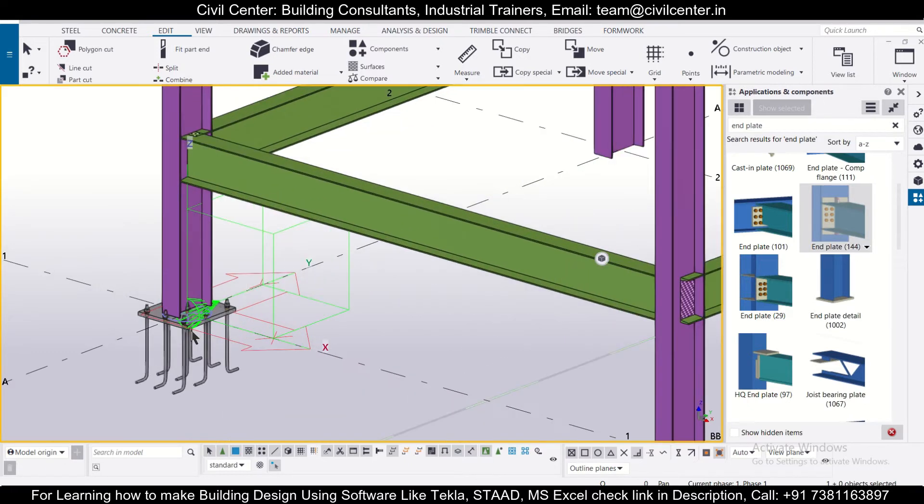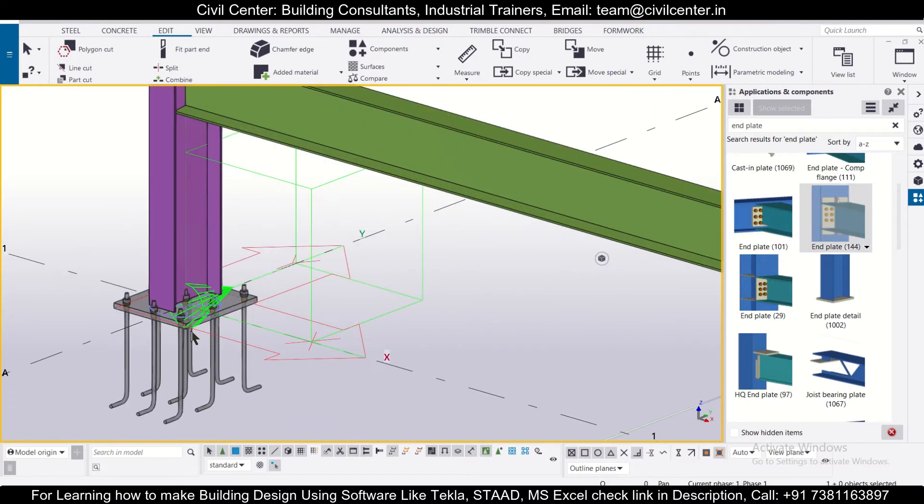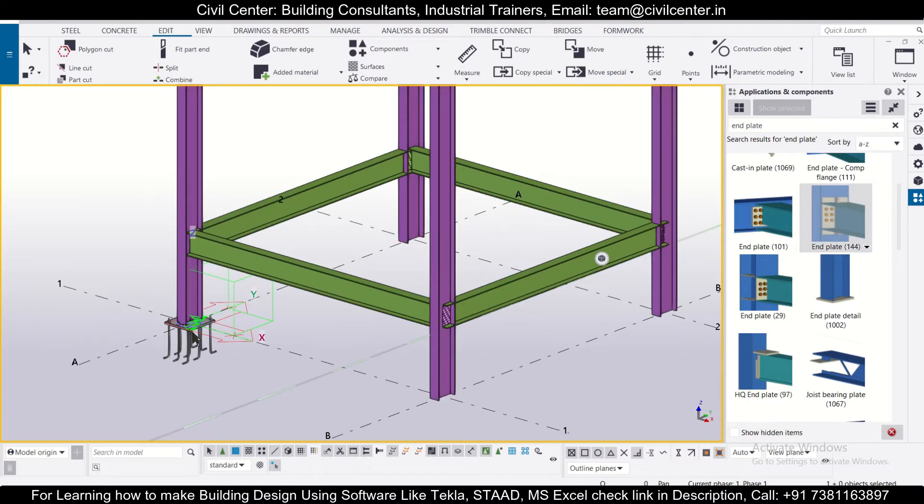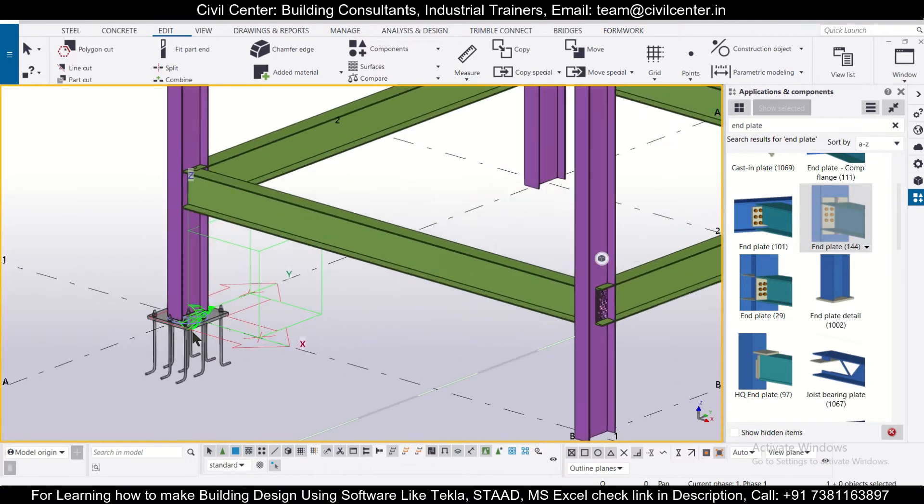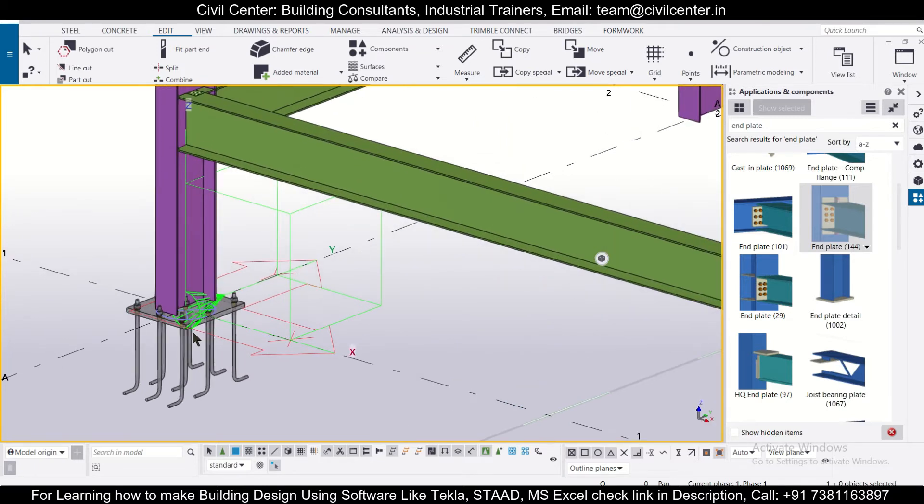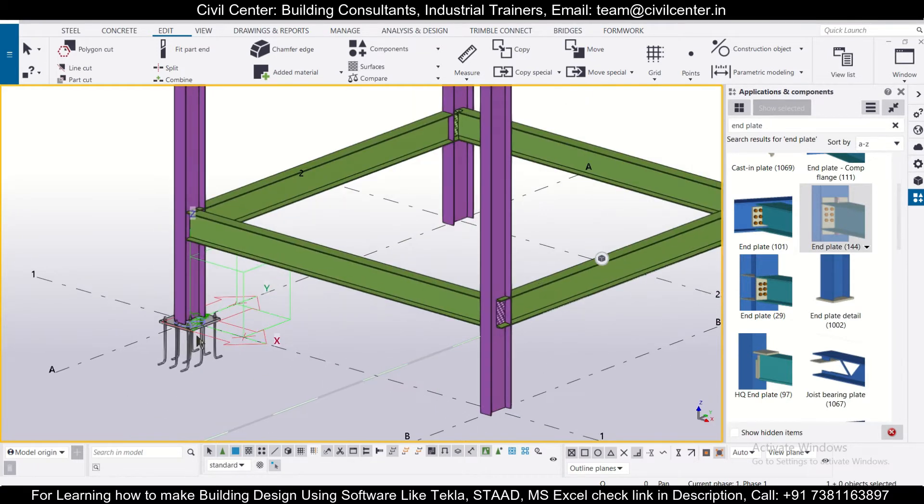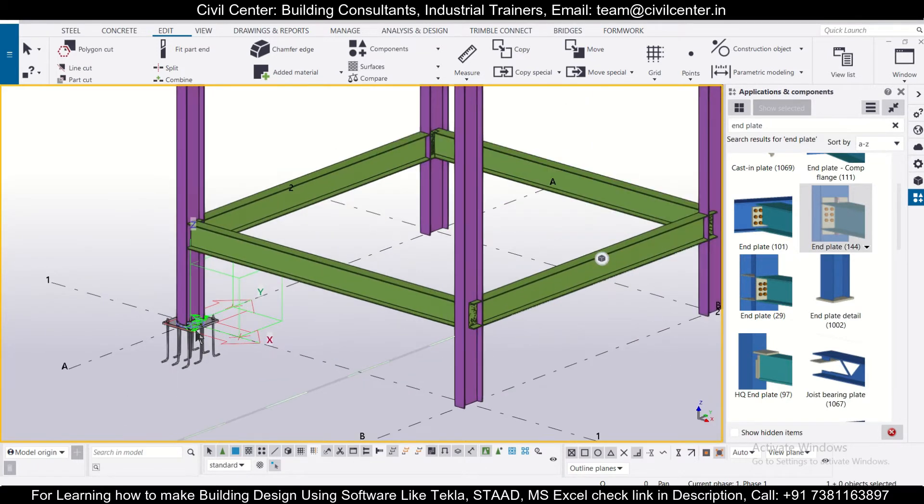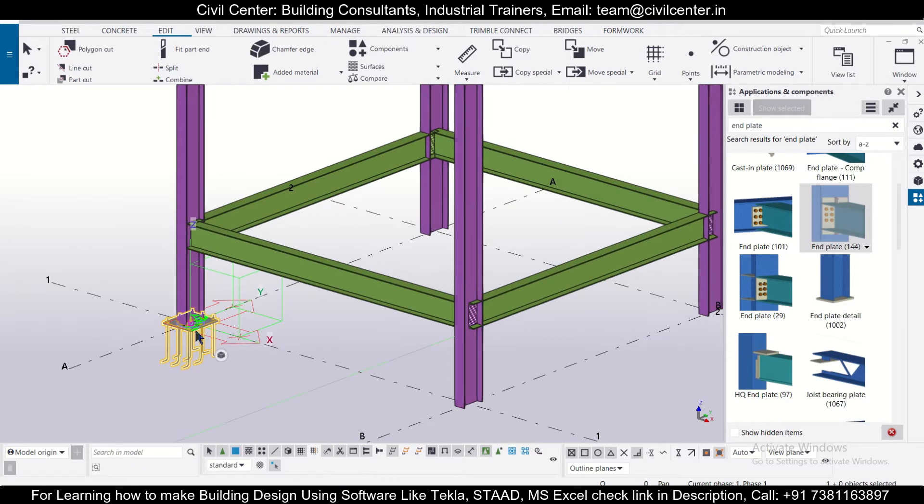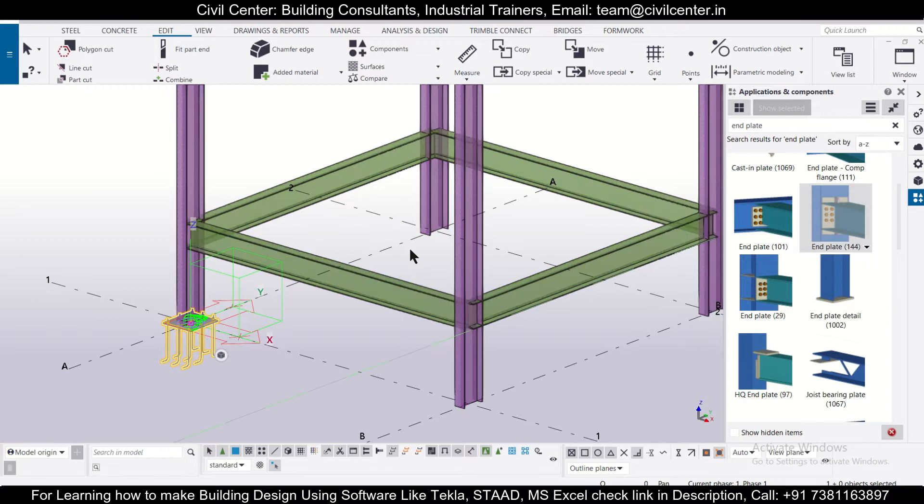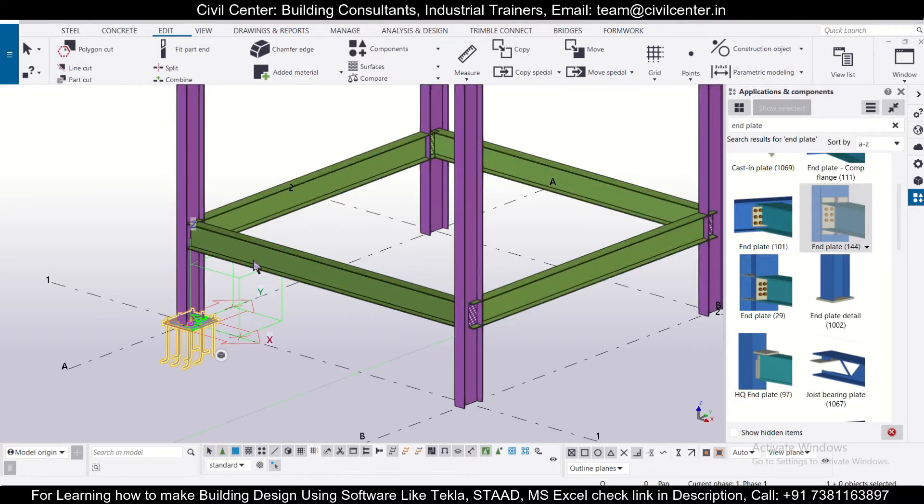In the previous video we had applied a base plate below the column, so we'll show you today how to use the copy special command to copy this. Let's say we'll select this base plate first of all. If this is not opaque you can use Ctrl+4 to make it solid.